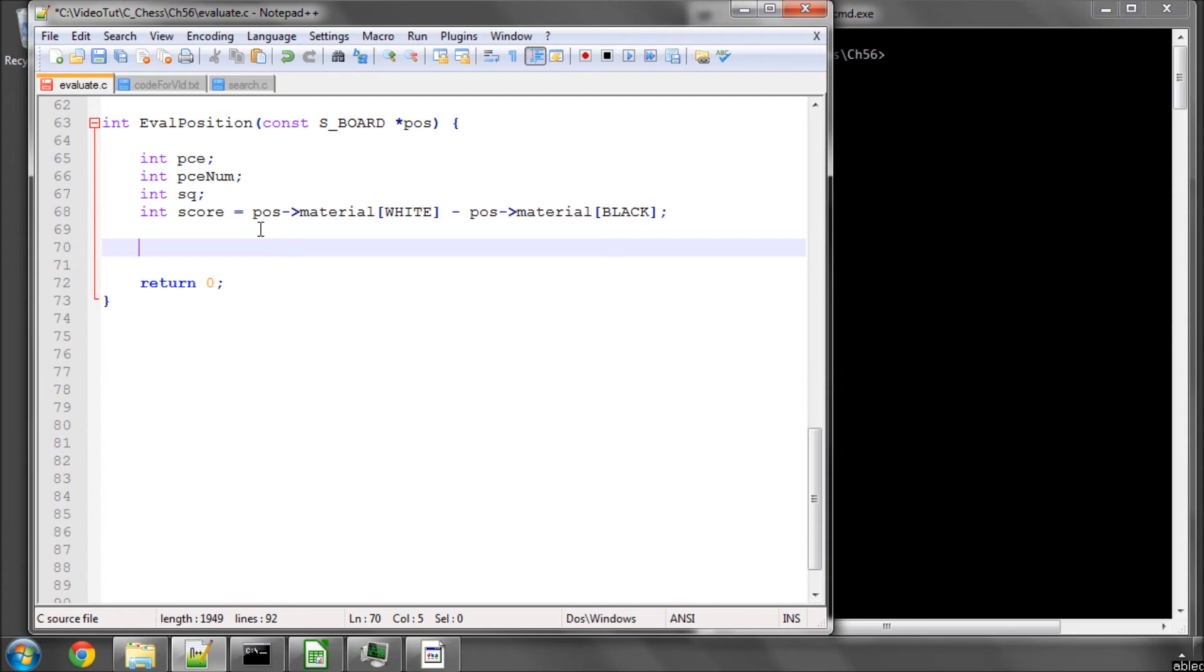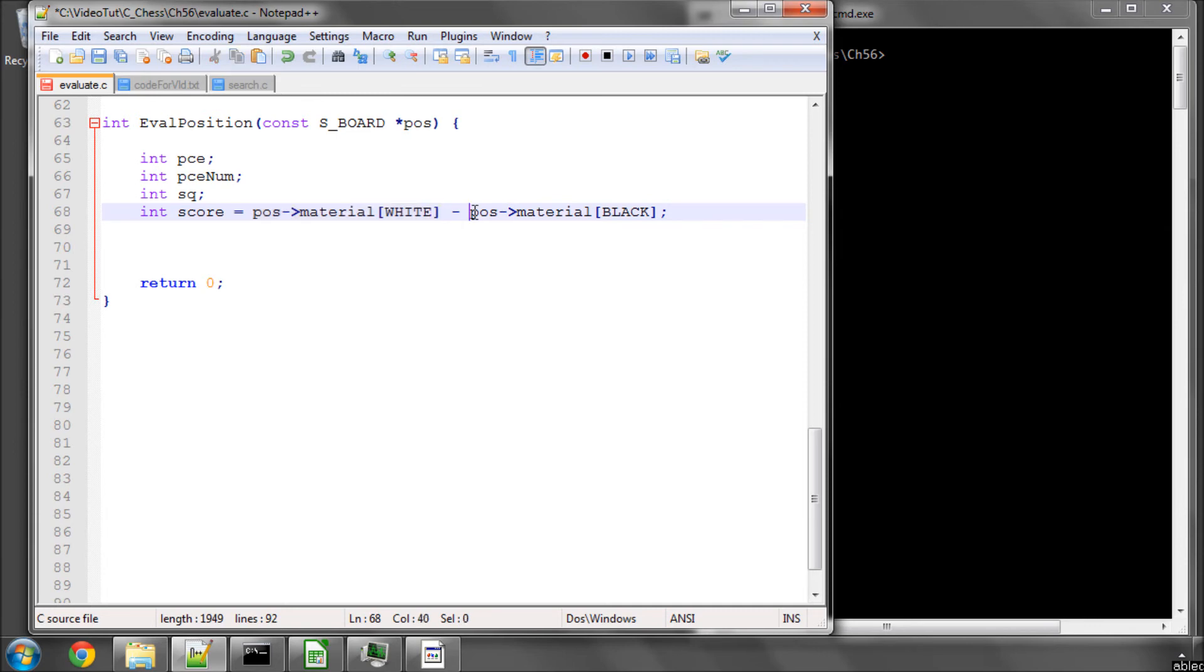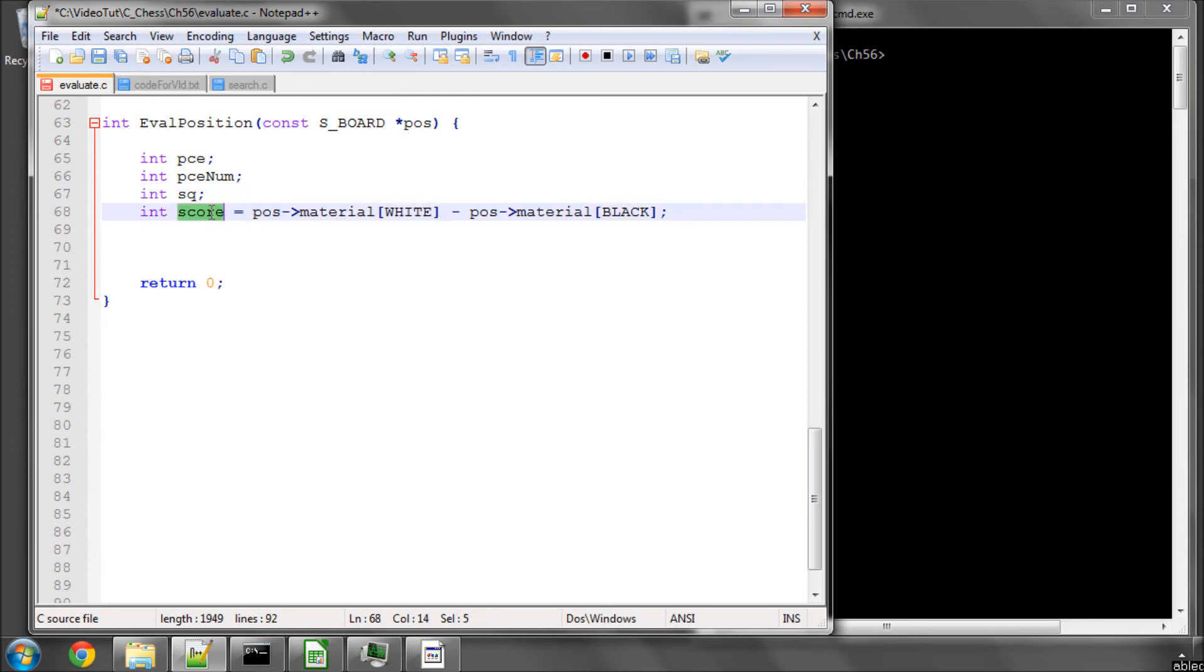At the end of the function, if white is to move, we'll return the score. And if black is to move, we'll return minus score, because we need to return positive from the point of view of the side to move. But while we're adding the scores up in the function, we'll have white as positive and black as negative. So if black had more material than white here, the score would be negative, but we'll return positive if black is to move.